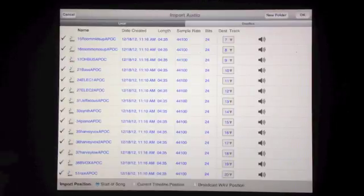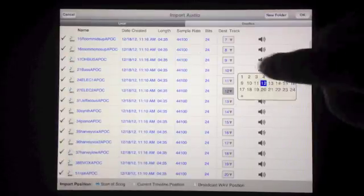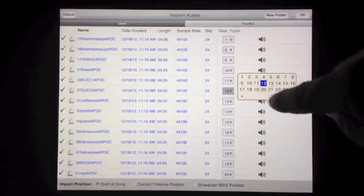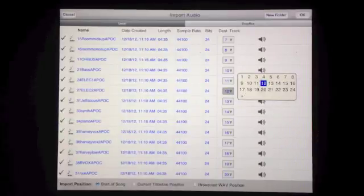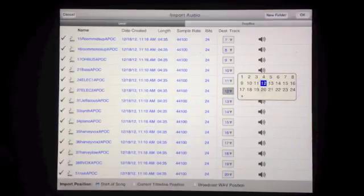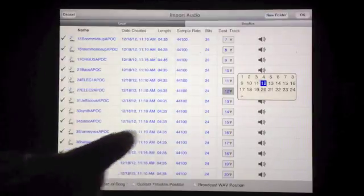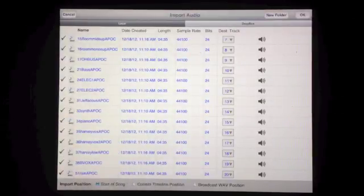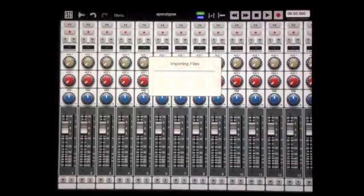You can change that if you don't want it to go to a specific track. Let's say I wanted electric to go to a different track — I just hit that and I can send it to where I want, and the plus adds a new track. So I have 24 in there; we only went up to 20, so I don't need to add any. Then I just hit OK and now it's going to import them.